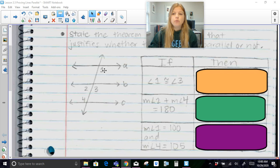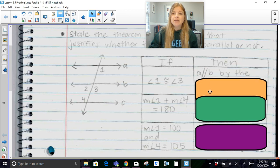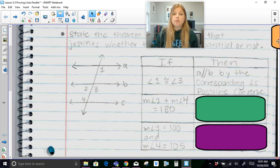So if angle 1 is congruent to angle 3 — looking at angle 1 and angle 3, they are along this transversal, intersecting it with line A and line B. If angle 1 is congruent to angle 3, these would be corresponding angles. So if these two corresponding angles are congruent to each other, then that means that A is parallel to B, and it would be by the converse of the corresponding angles postulate — you can call it converse of the corresponding angles postulate, or corresponding angles postulate converse.